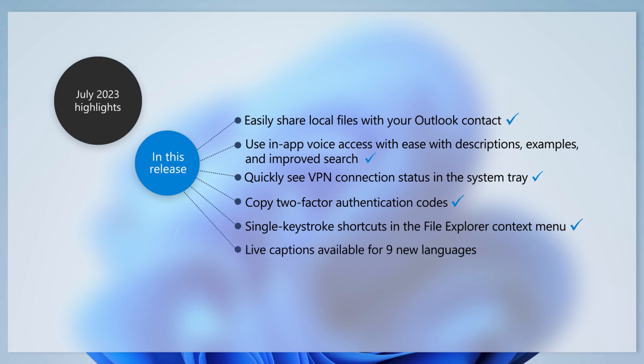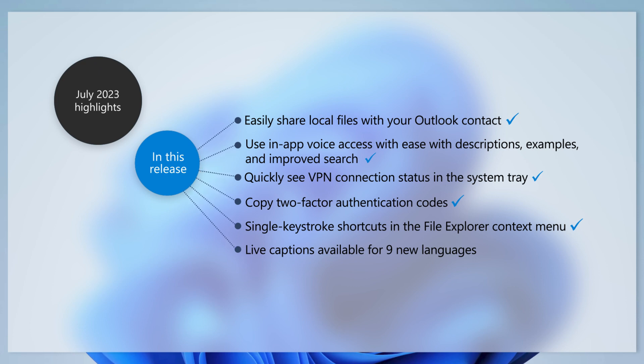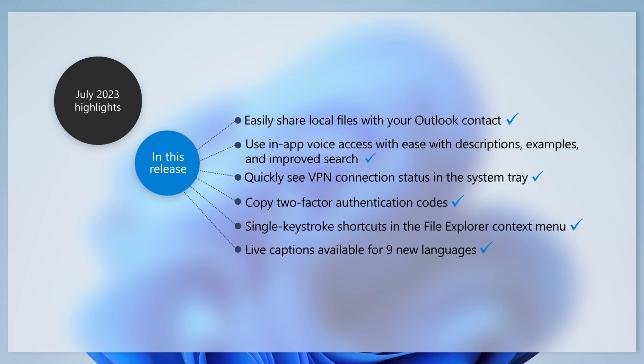Lastly, after you install this update, you can use live captions in new languages and dialects. These include Chinese, French, Japanese, Portuguese, and Spanish.